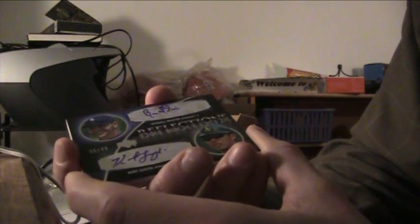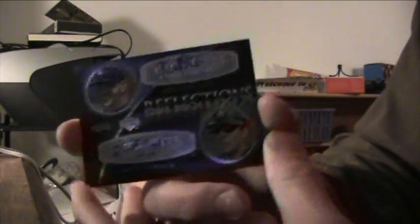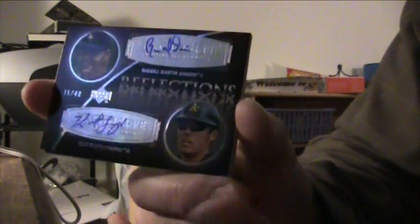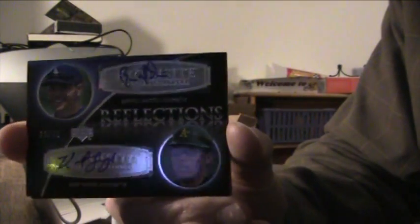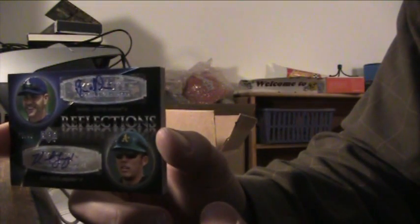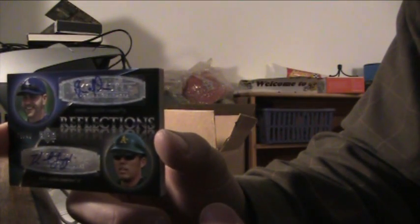Kurt Suzuki of the A's and Russell Martin of the Dodgers. The two catchers, a dual A's and Dodgers. Two catchers out there, that's cool. I think there's only supposed to be one. Number two, that is to 40. I think the other one is to 35, this one is to 40. Nice, that's real nice, a couple of good catchers.